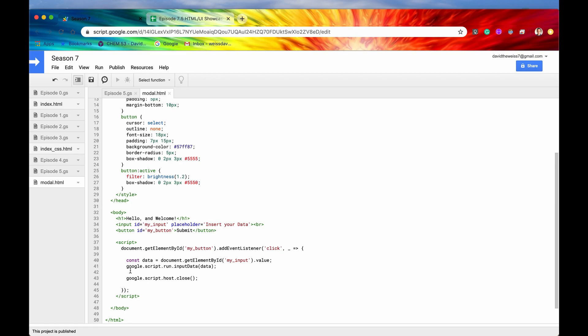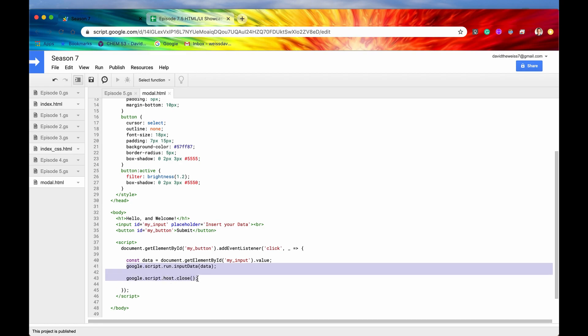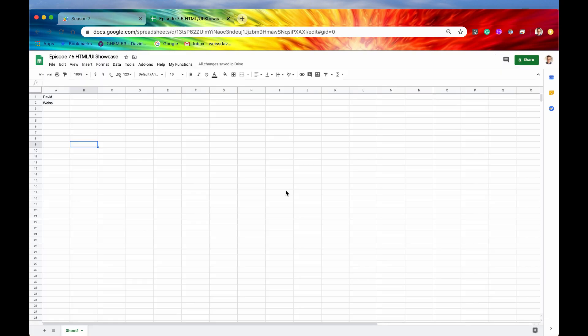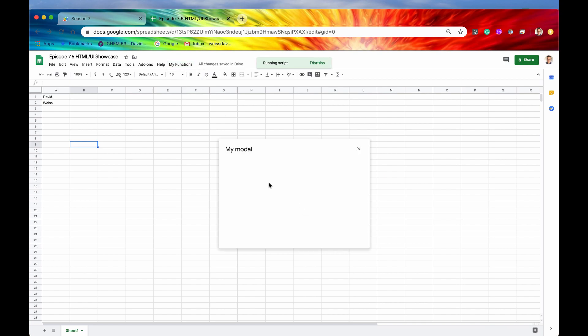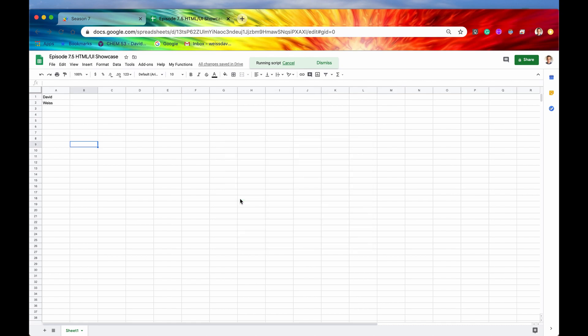And also, before I go back into the spreadsheet, I want you to notice one more thing, and I want you to notice the speed, or when the modal actually closes down, right? So if I hit show, if I hit my functions, show dialog, and I type in some stuff, I'll just say sheets. Okay, so when I hit the submit button, watch what happens. Alright, so if you saw, and you can replay this if you want, but as you saw, the modal closed down instantaneously, right? The modal closed down, and then after that, the data appeared in cell A3.